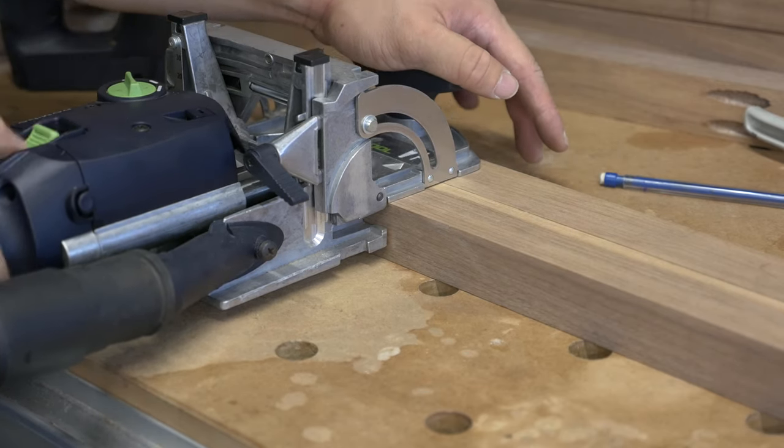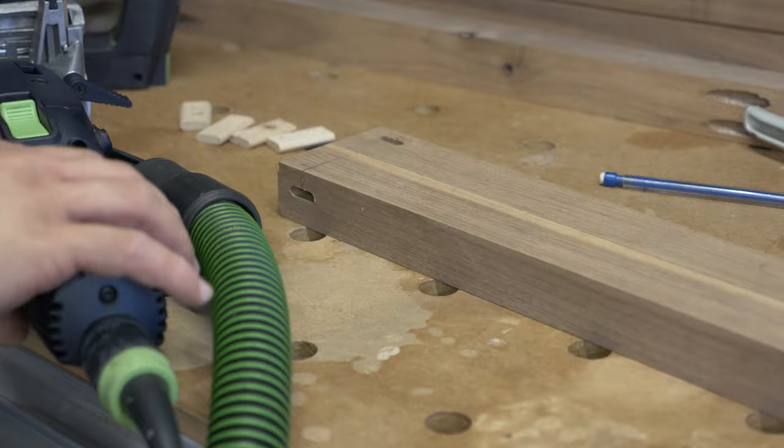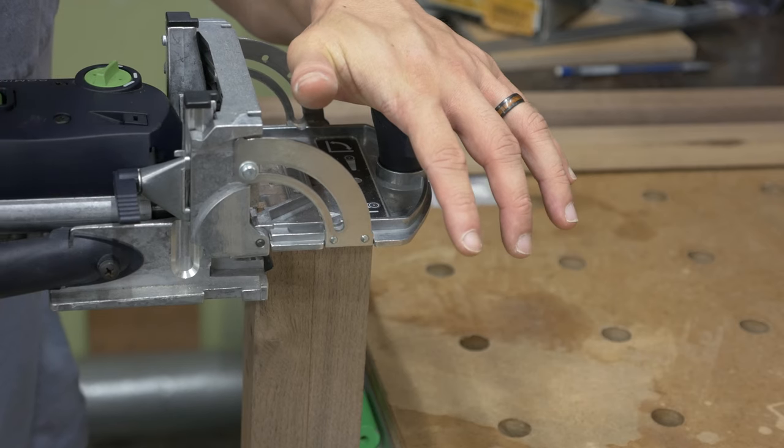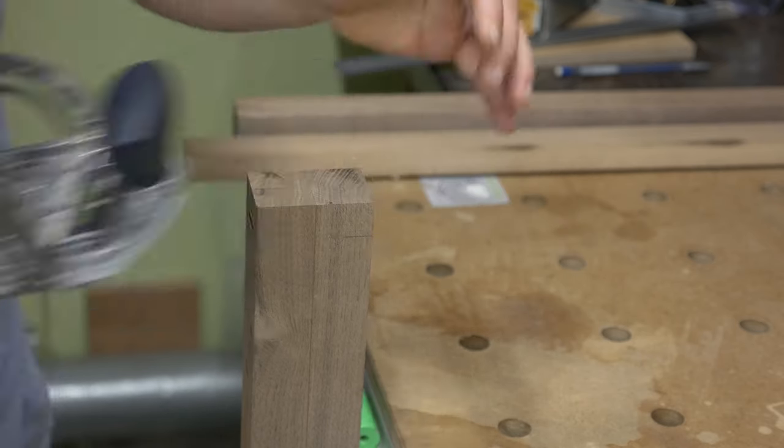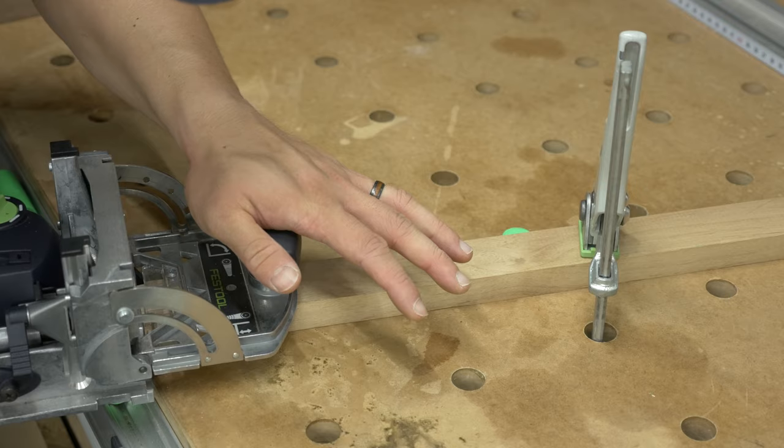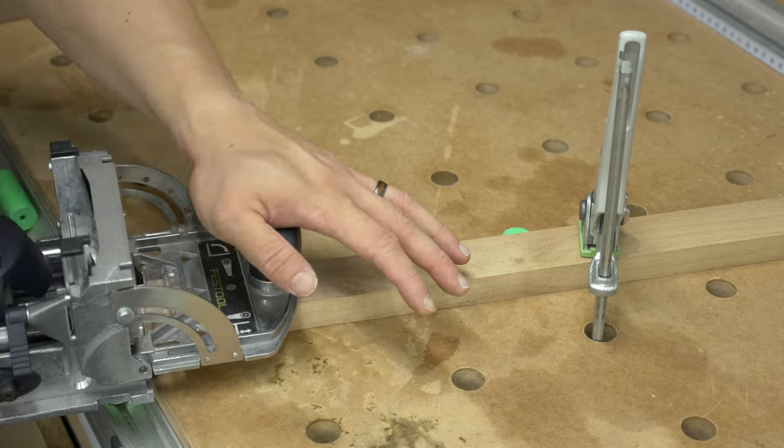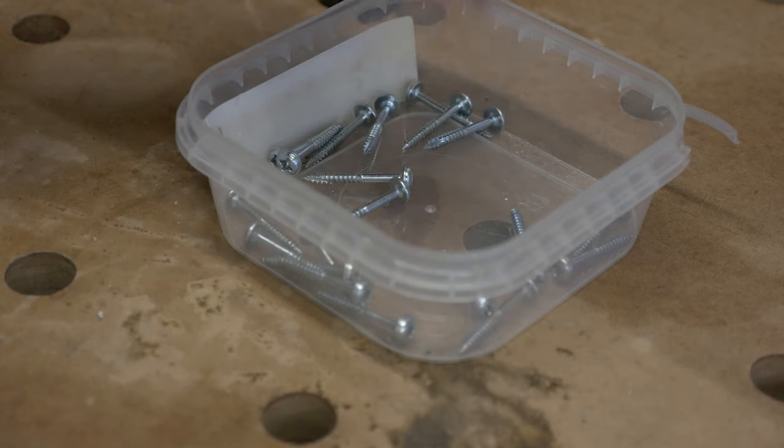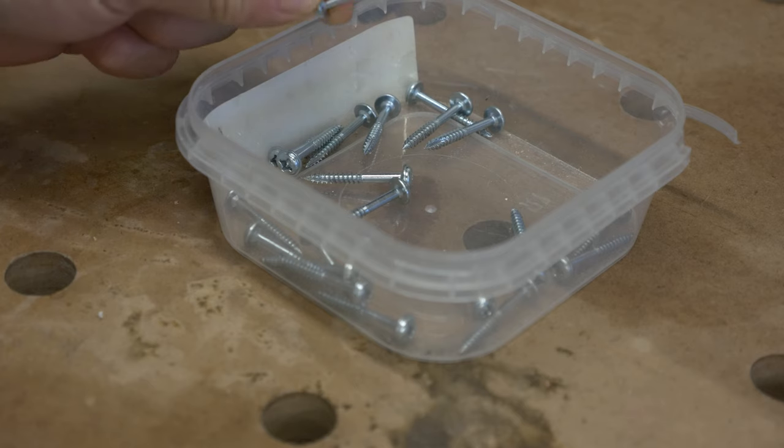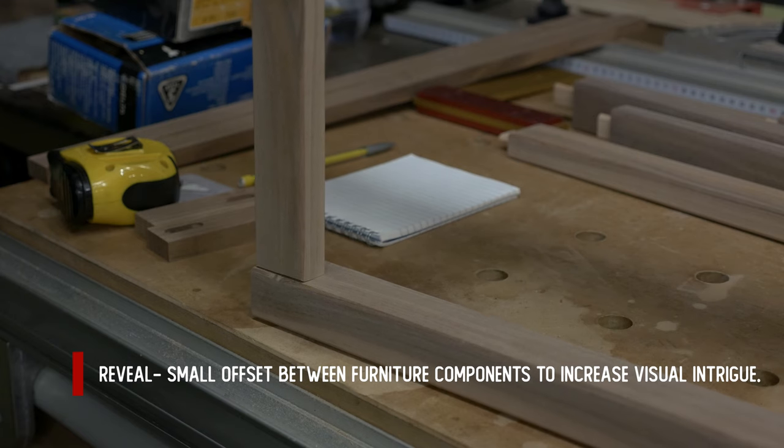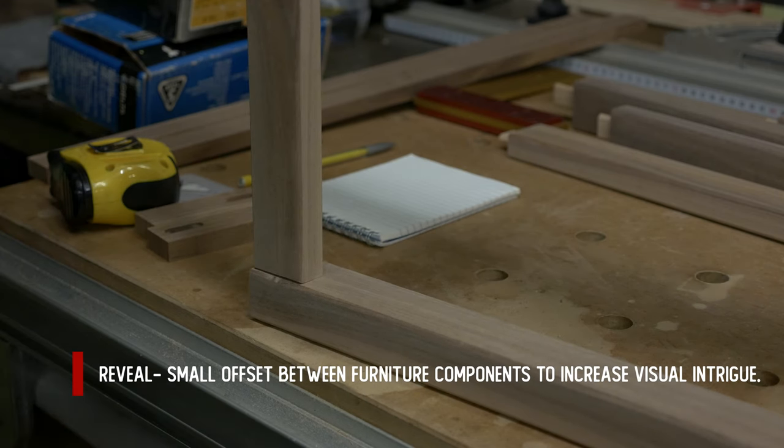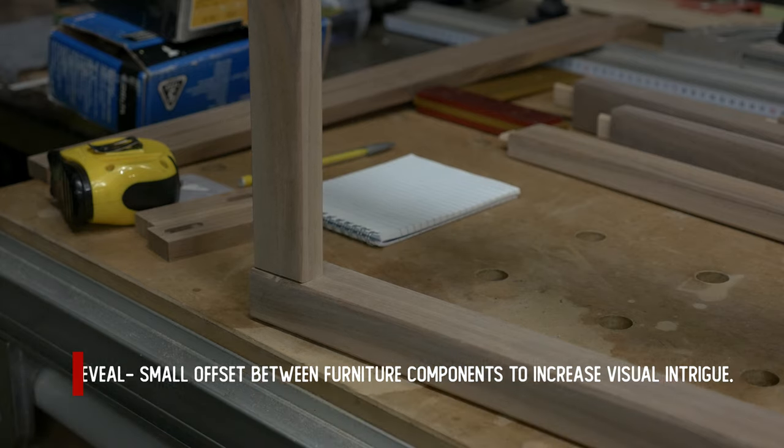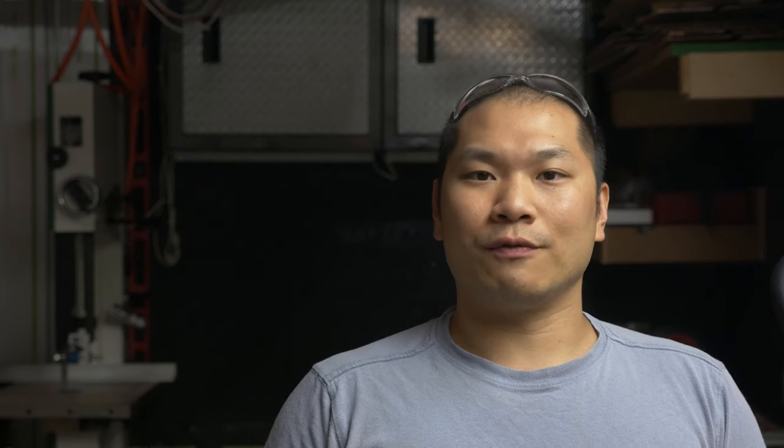I'll also cut some domino mortises to help with alignment and also give the joint some added strength. The pocket screw joint alone is strong enough for most purposes and they're certainly rated as such by Kreg. For the top aprons, I'll cut the dominoes to allow for a small reveal. For pocket screws only, you can also make the reveal simply by offsetting when you attach. More on that when we do assembly.